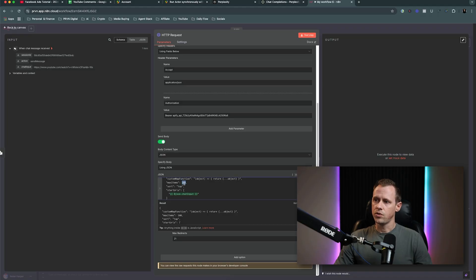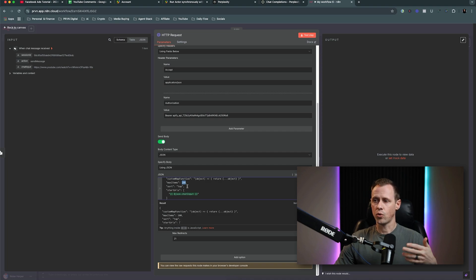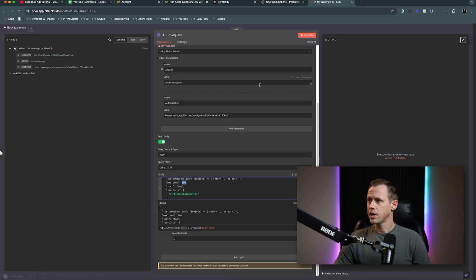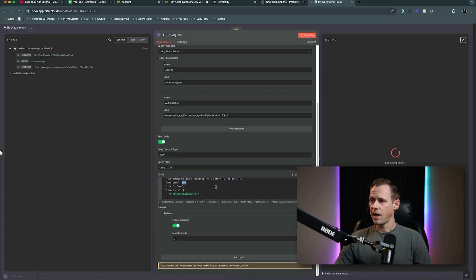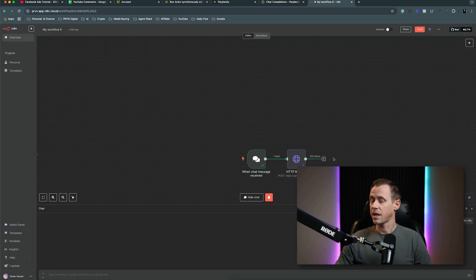You can also change the number of comments — you can do as many as you want, I'm keeping it to a hundred because it's easier and I don't need a lot of comments to generate ideas. So I'm going to test this step now, and this step is going to pull a hundred different comments from this video's URL. You can see it worked right here. I'm going to pin this data.